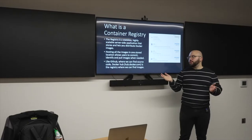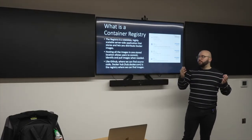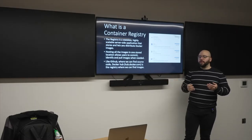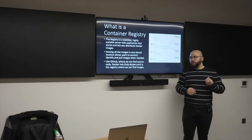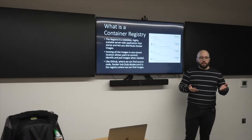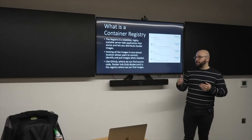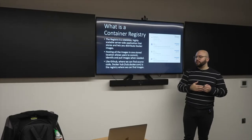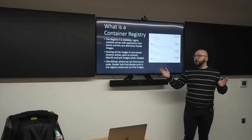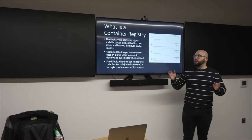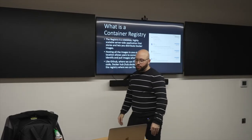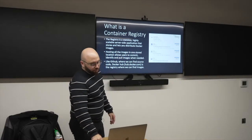Similar to GitHub, there are many online repositories providing container registries. The biggest one is Docker Hub, which is open for everyone. If you're running on Azure, you can utilize Azure Container Registry, which is a provided service. On AWS there is ECR. All major cloud providers provide a container registry so you can upload your Docker images.